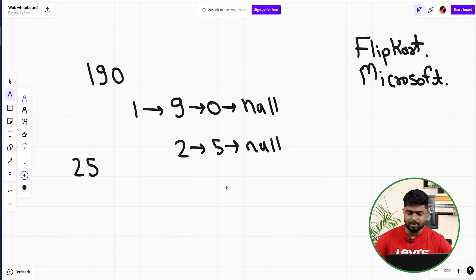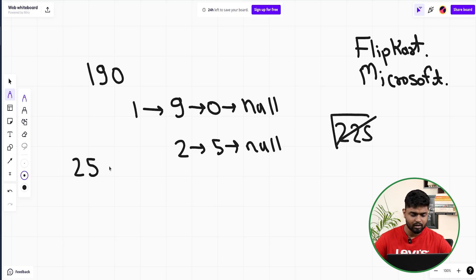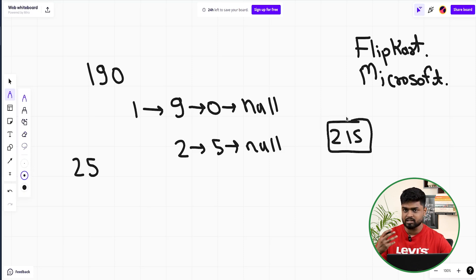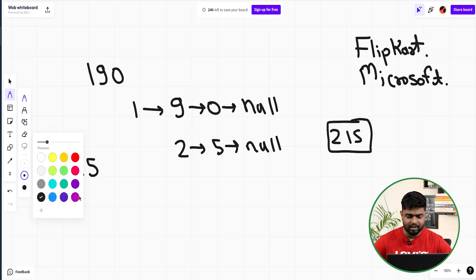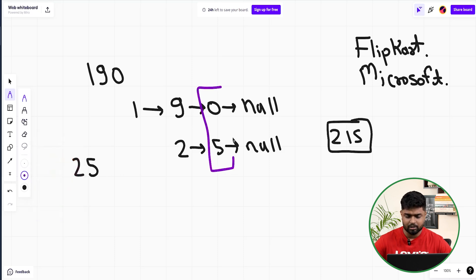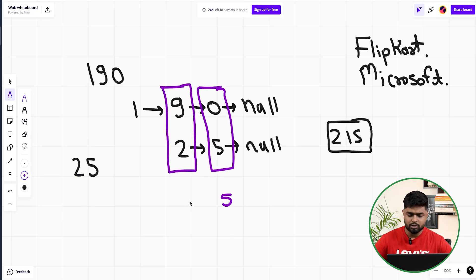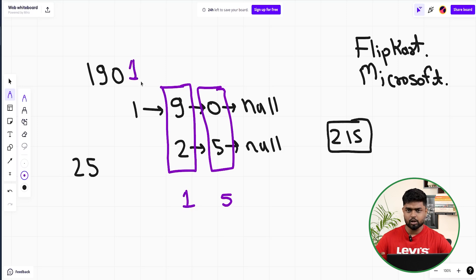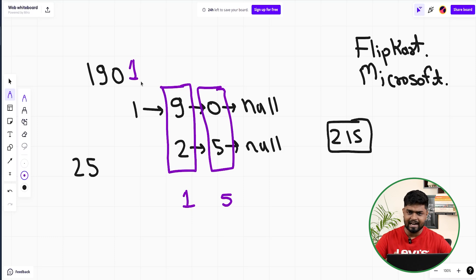When you add the numbers — 190 and 25 — the answer will be 215. Whenever we add numbers, we always add the rightmost digit first. So we'd first add 0 and 5 to get 5, then add 9 and 2 to get 11, with a carry of 1. This means we want to add the digits in reverse order, since the first digit accessible in 190 is 1 but we need to access 0 first.